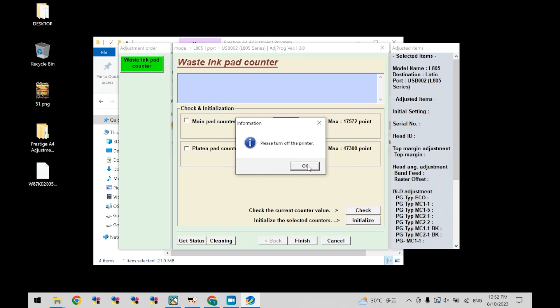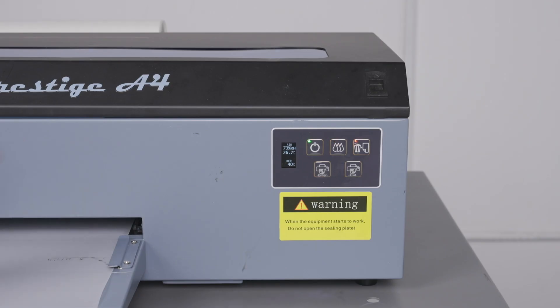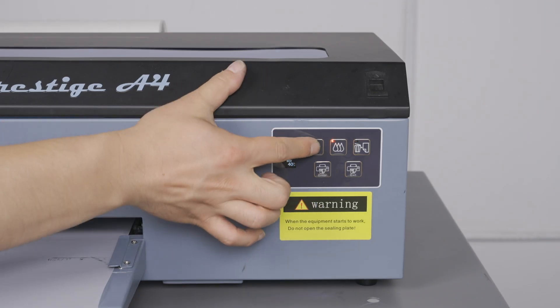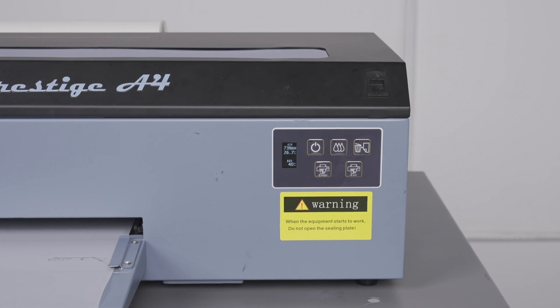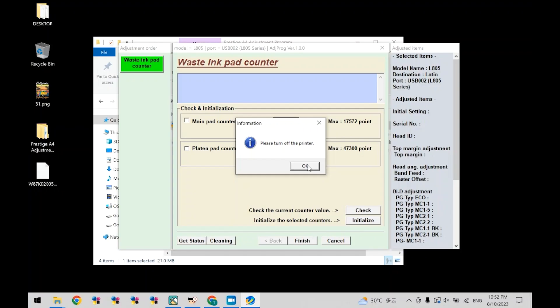When it states please turn off the printer, go ahead and turn the printer off by using the power button in the front. Once complete, click OK.